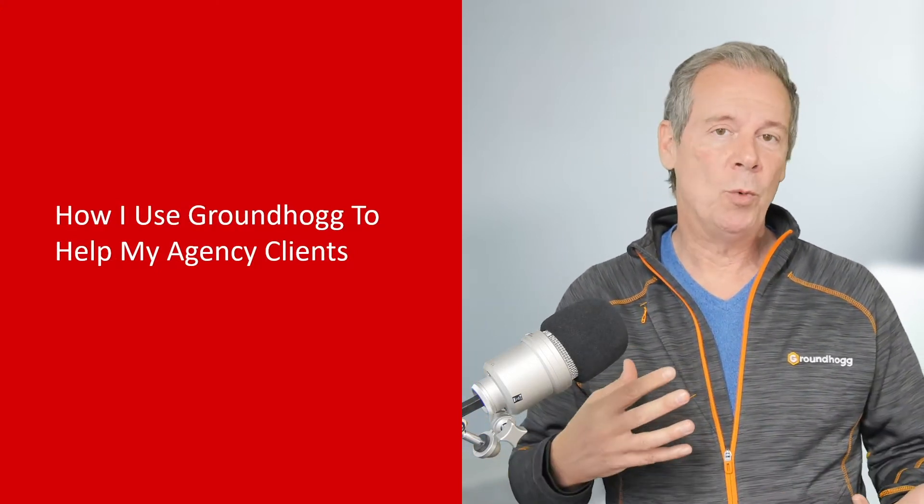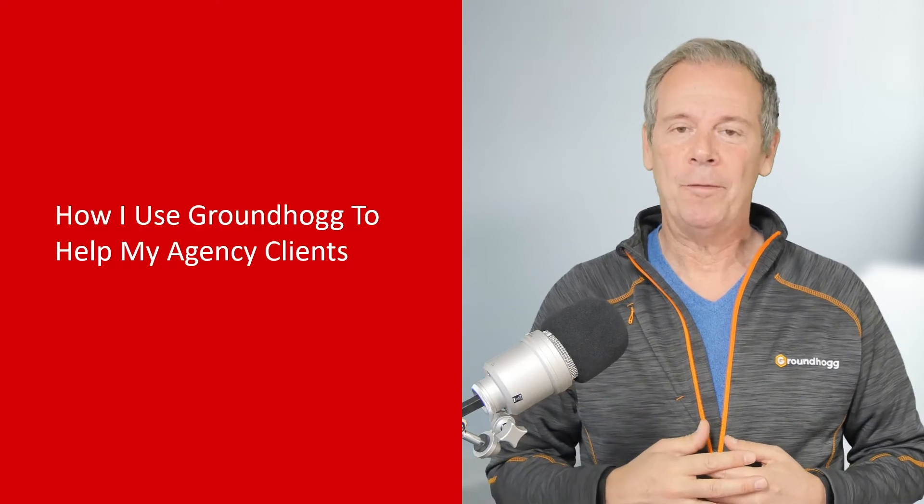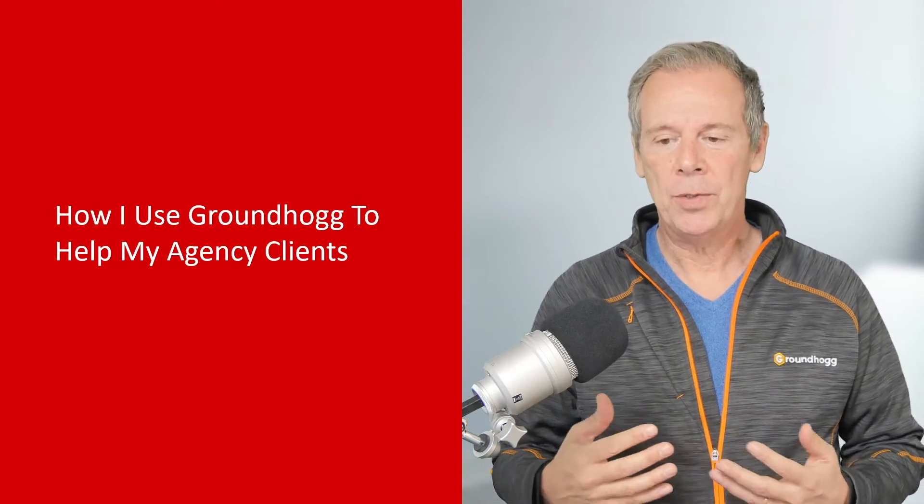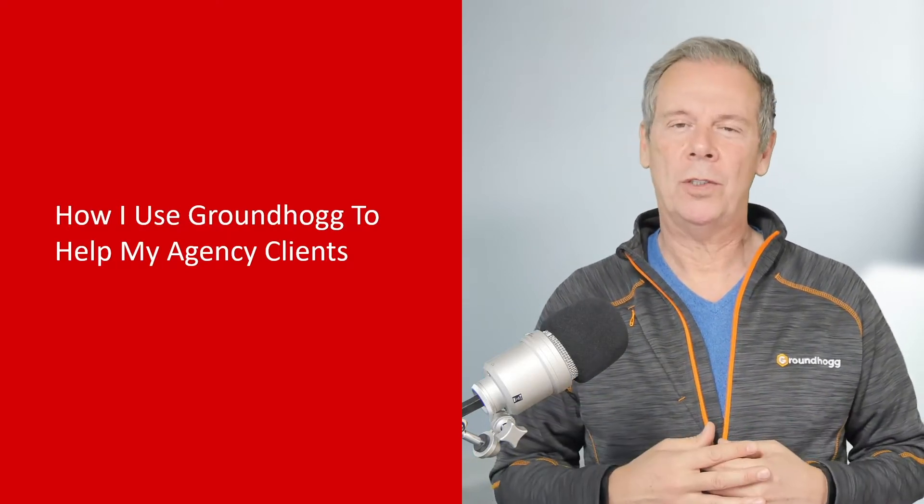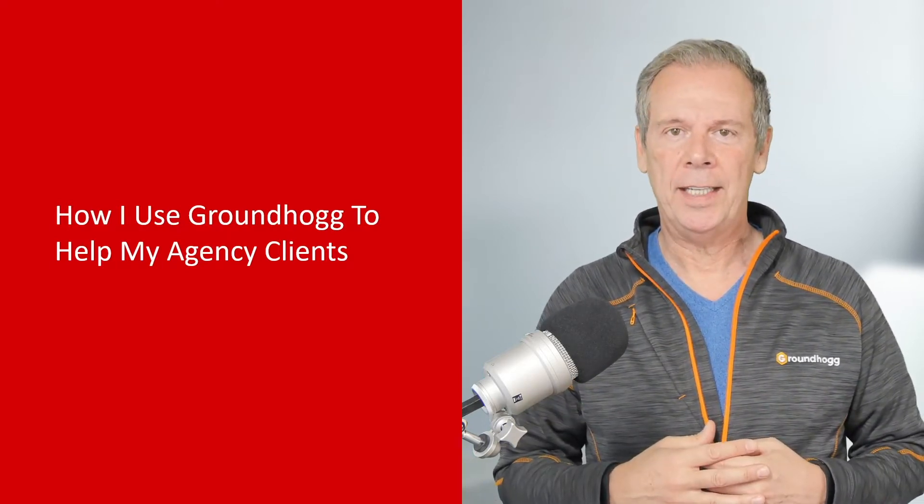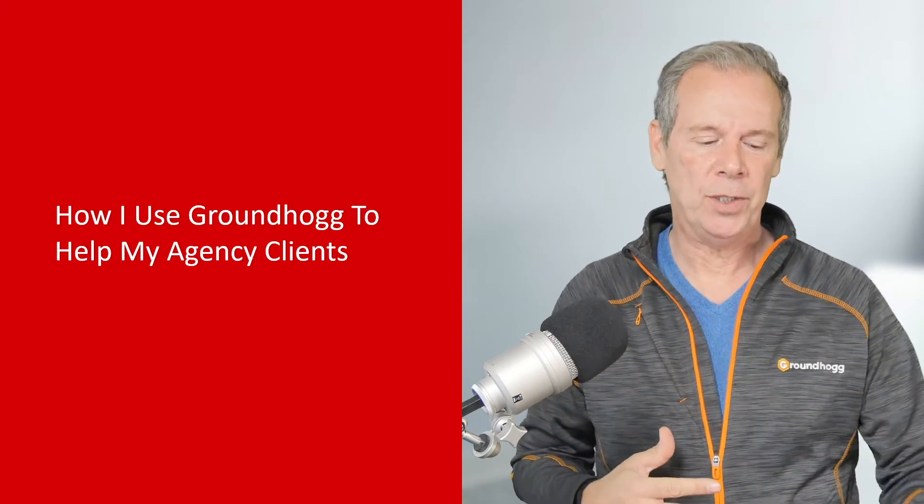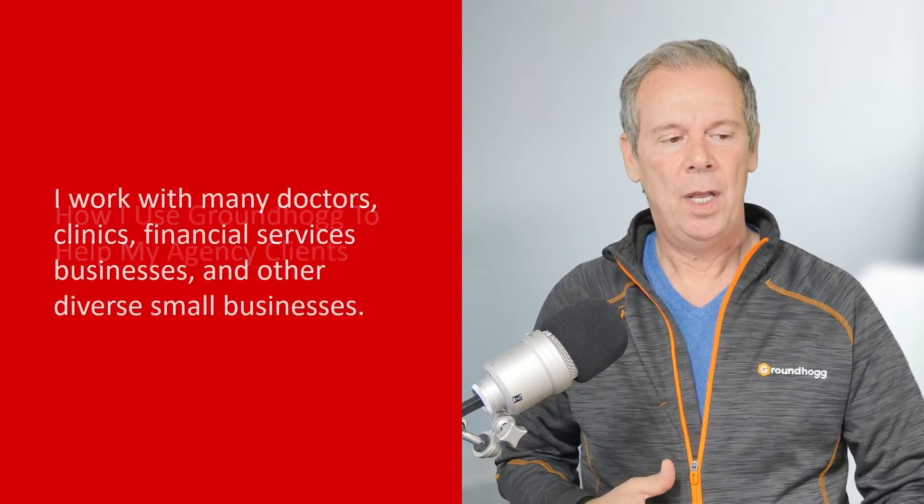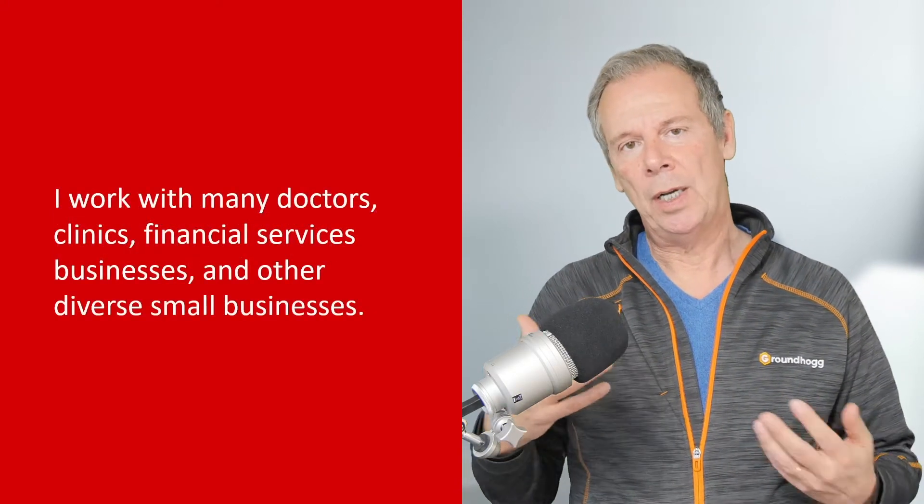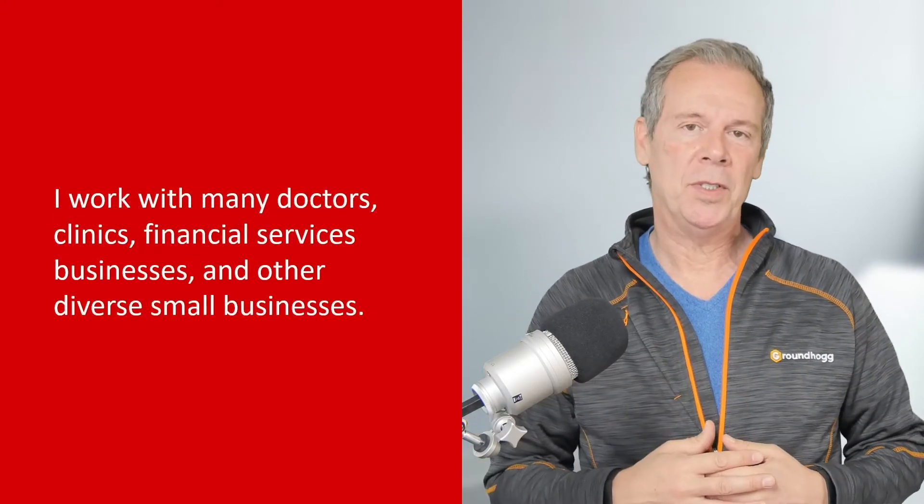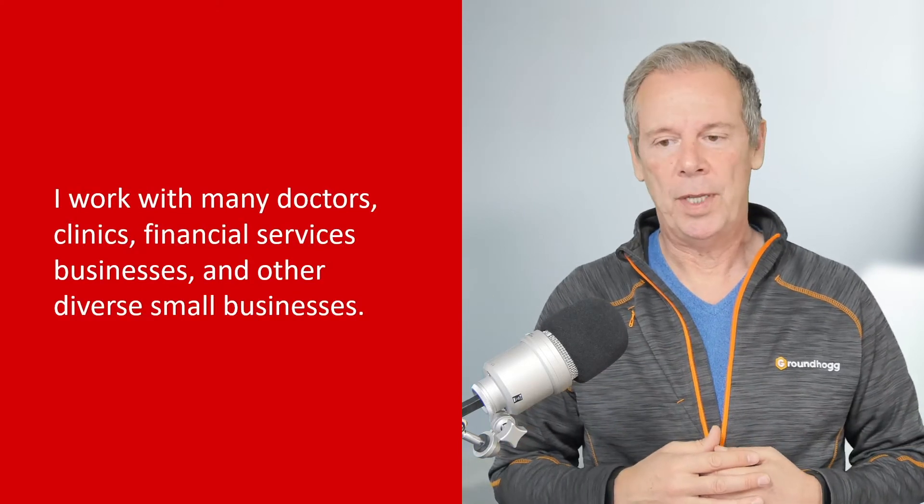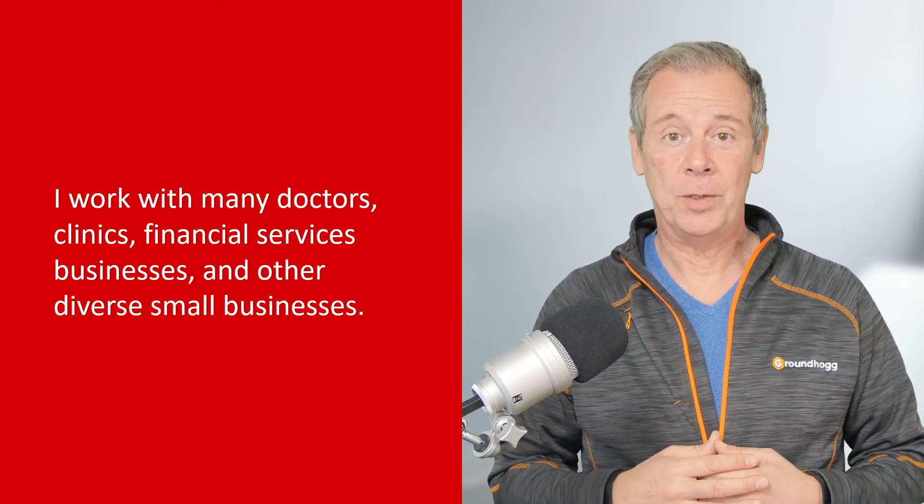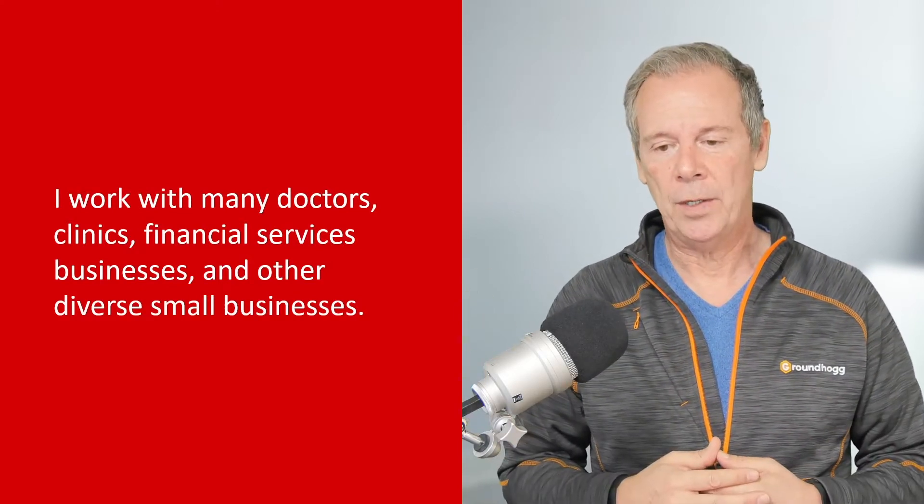I've been working as an agency for many years, and mainly I work with doctors and clinics and financial institutions, but I also do other small businesses in various sectors, a very diverse array of clients over the years.